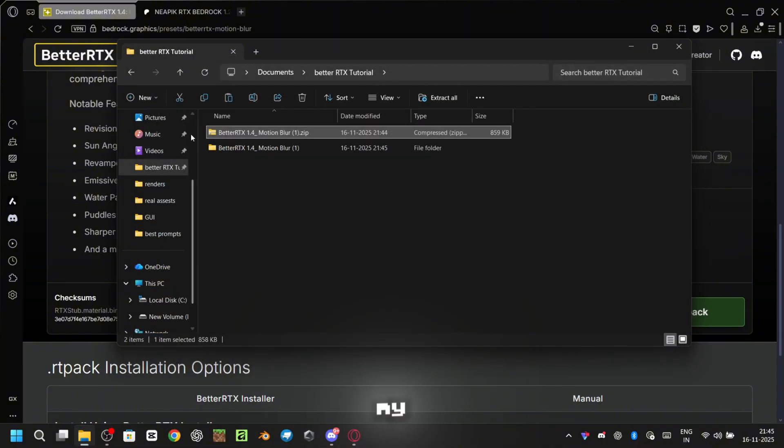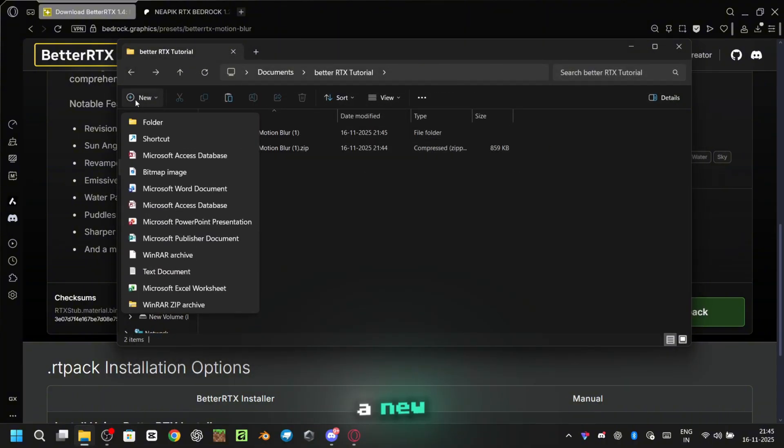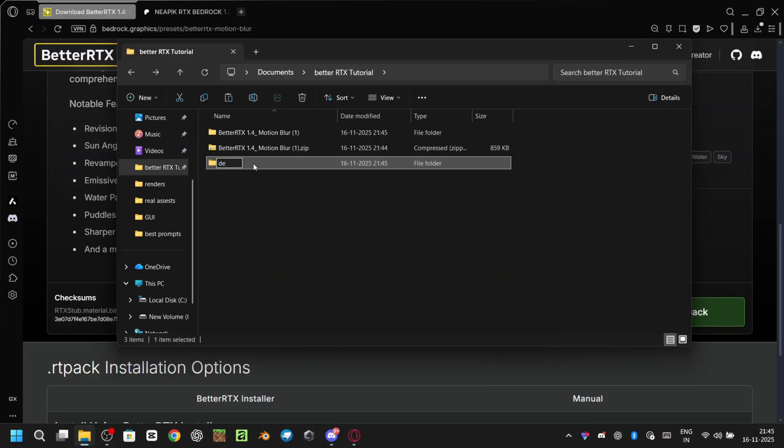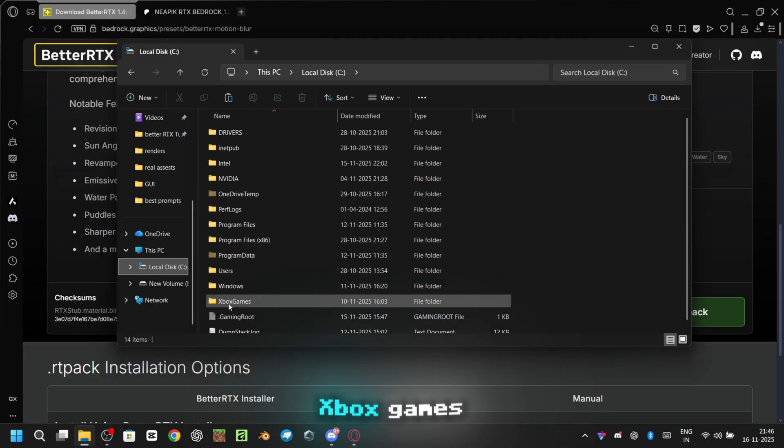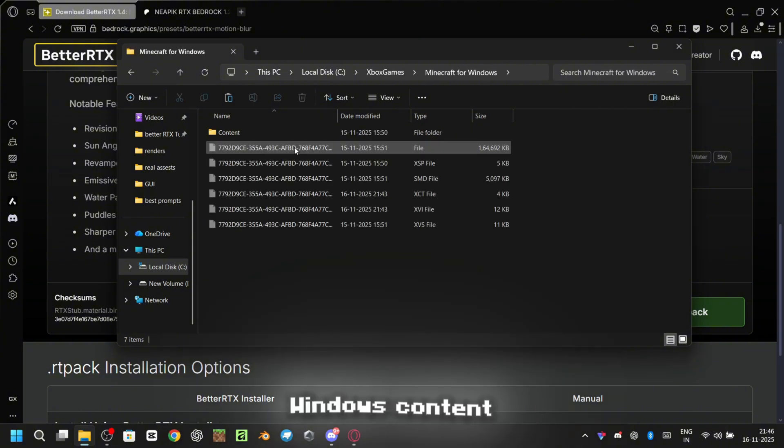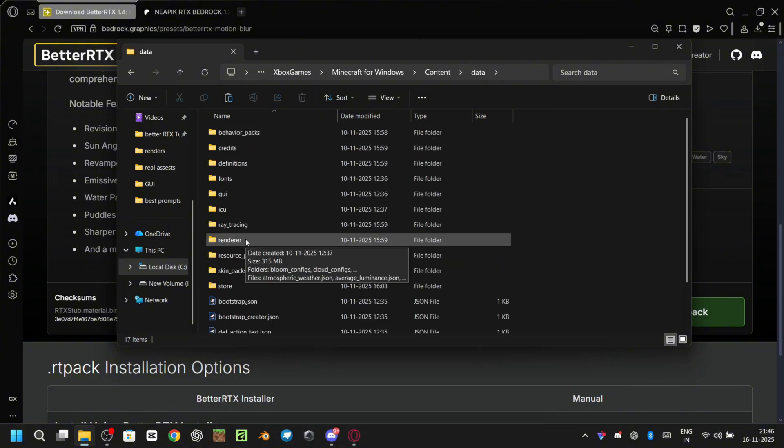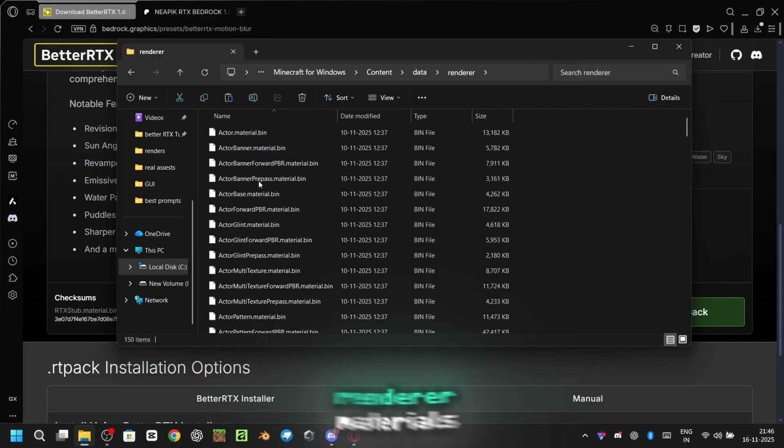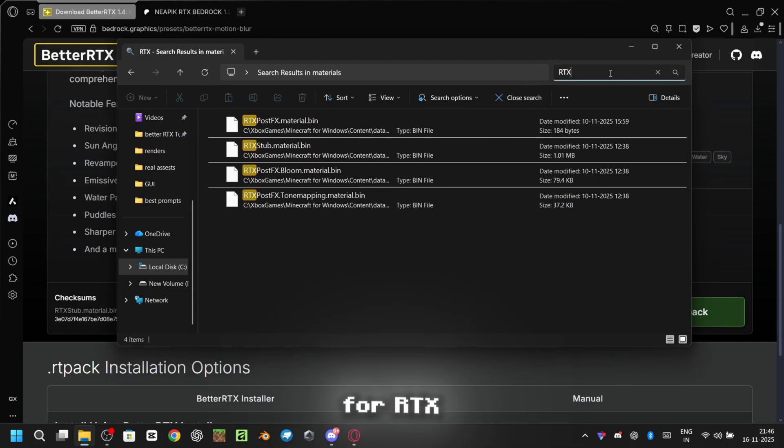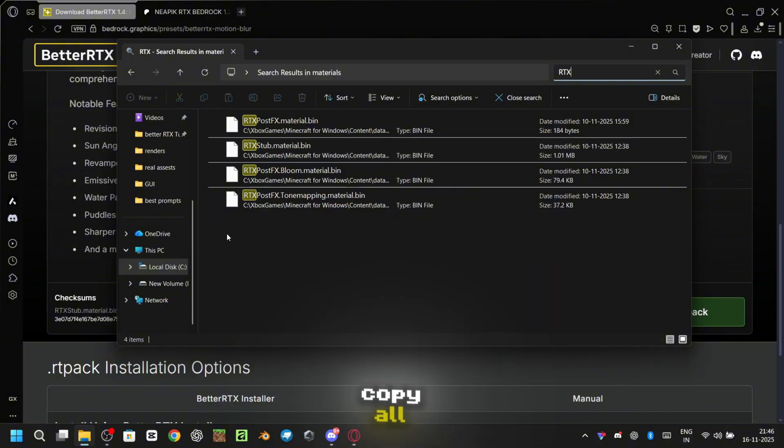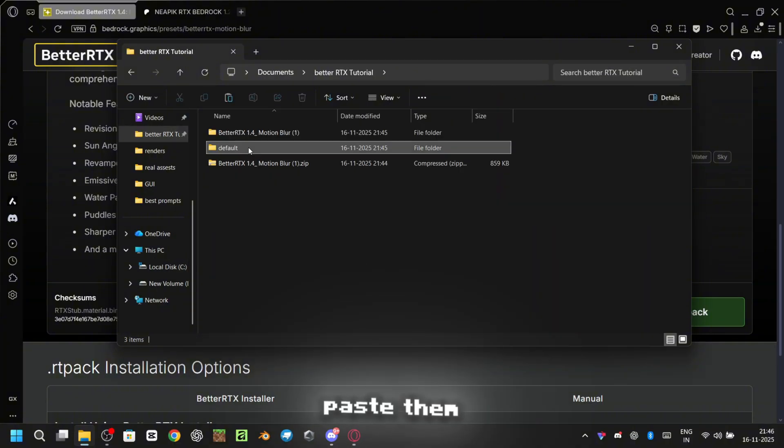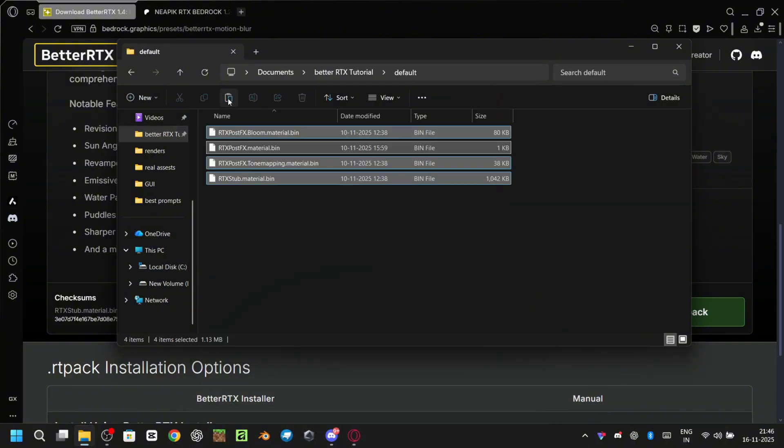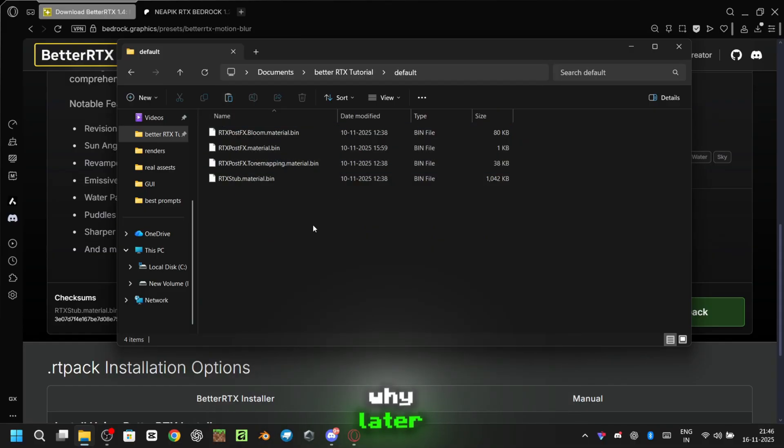But here's my suggestion. Create a new folder named default. Now go to your C drive, Xbox games, Minecraft for Windows, Content, Data, Renderer, Materials. Search for RTX in the search bar. Copy all those files and paste them inside the default folder. This will help us in the future and I'll explain why later.